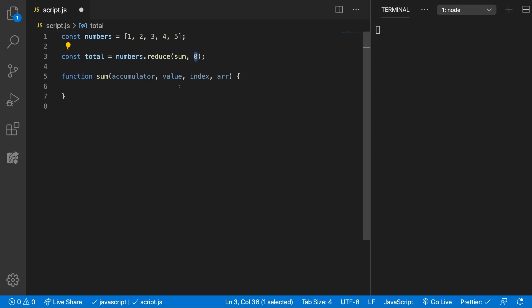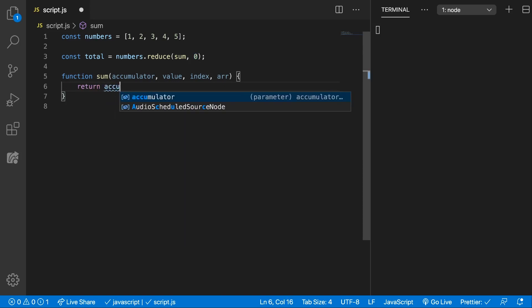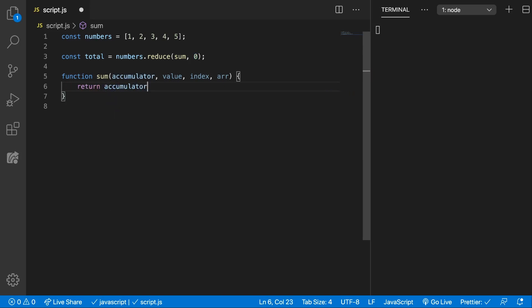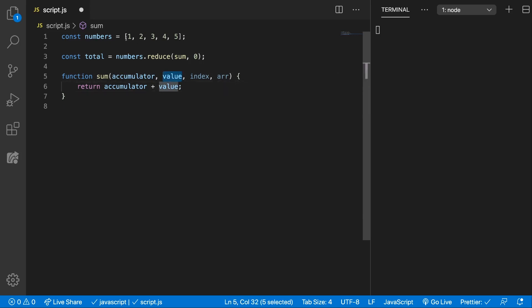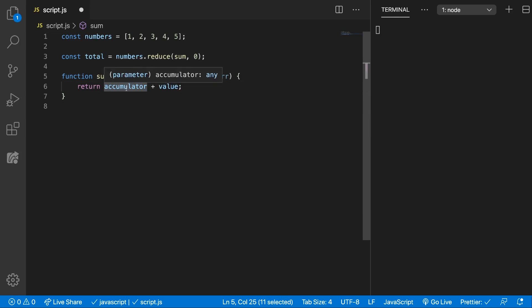Now in order to add up all the numbers we're going to need to return the accumulator plus the value. So we're getting the value at every step and we're adding it inside the accumulator but also inside that accumulator we need to add the accumulator at that step.